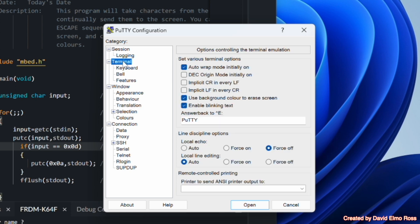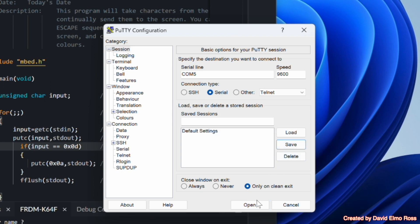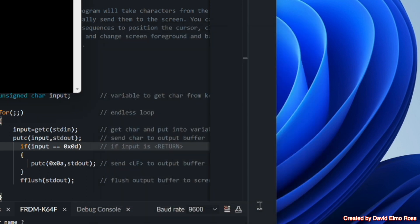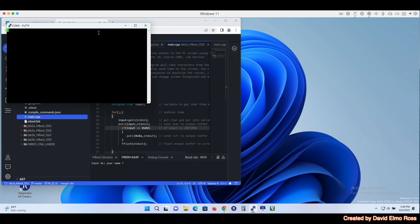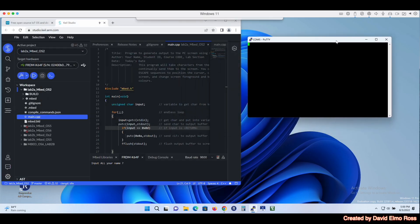When we go back to Session, we should be able to click on Default Settings and save that, then say Open. It's going to open up a nice little terminal window for us.